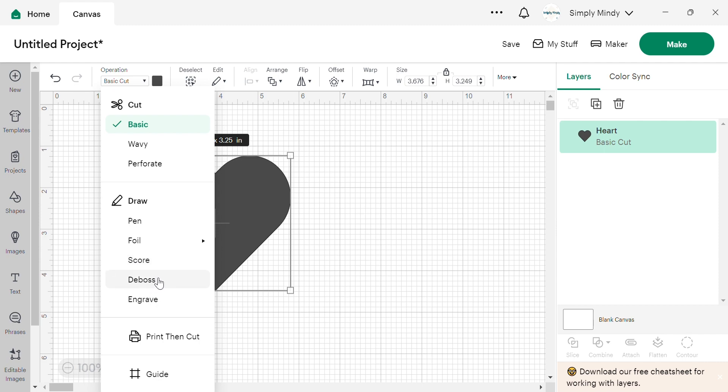Then we have debossing, which is kind of like embossing, but this creates an indented design to give you dimension to different projects.